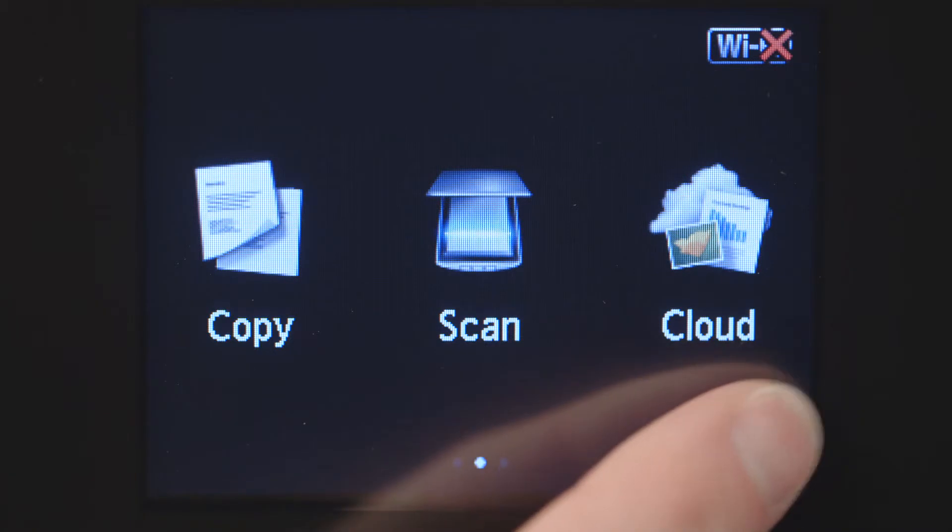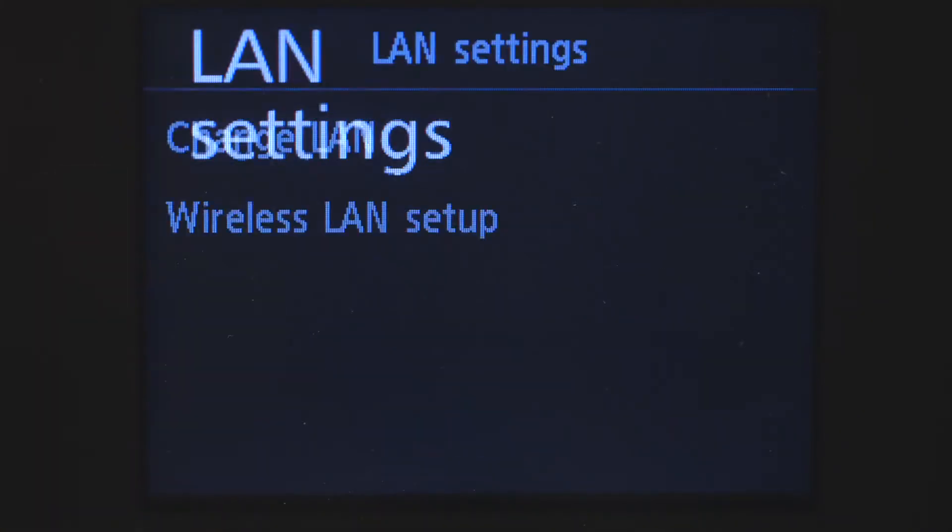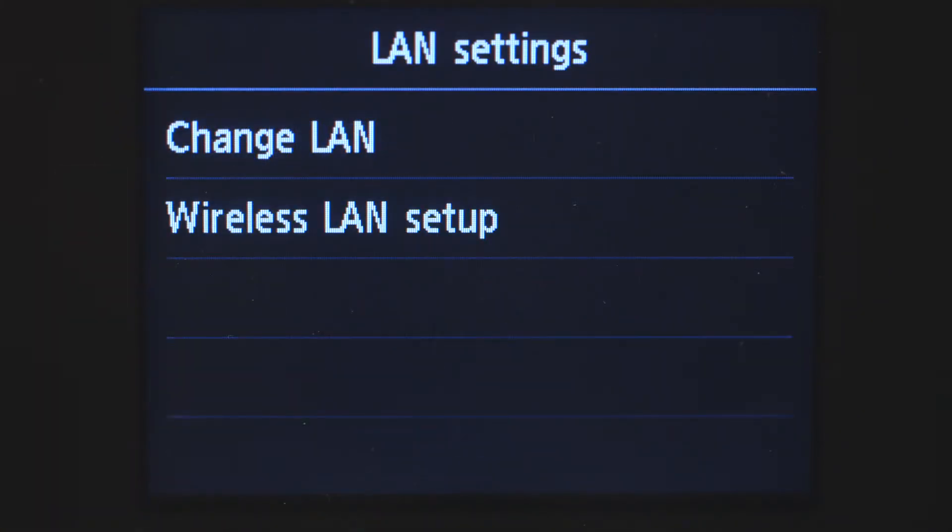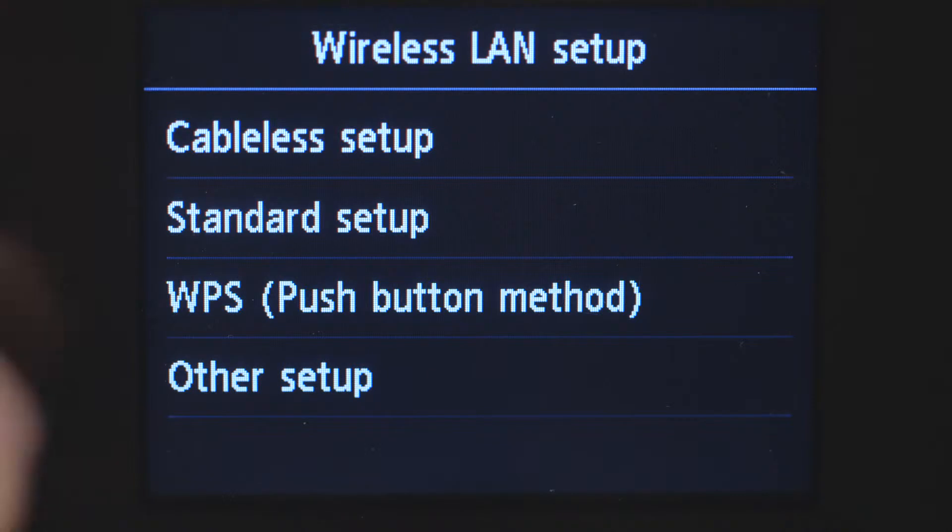Swipe the screen once to the left, then tap LAN settings. Tap wireless LAN setup. Tap standard setup.